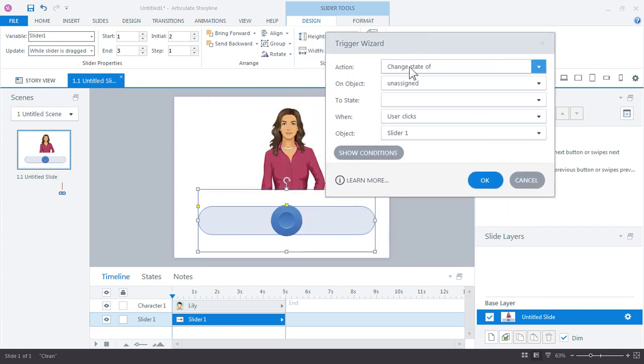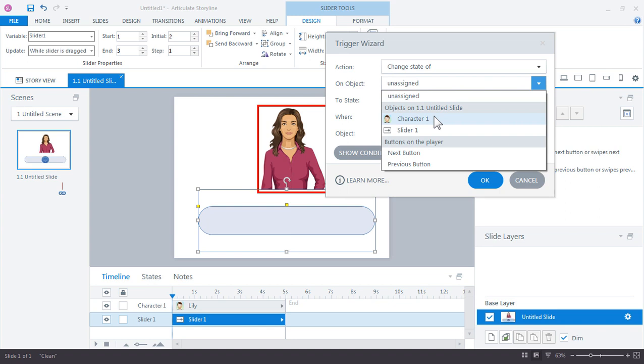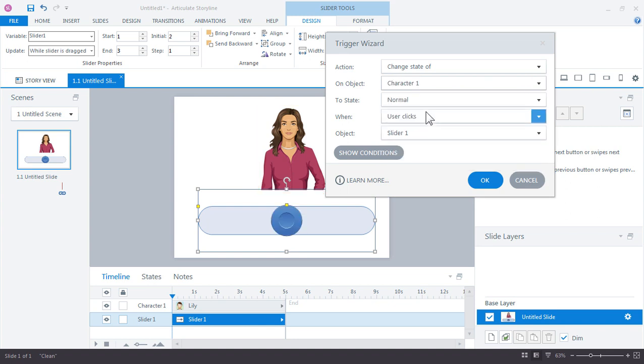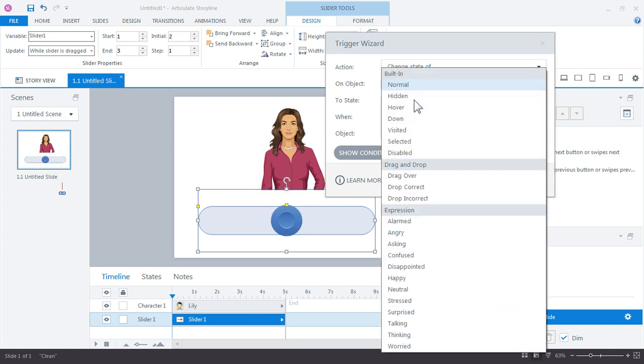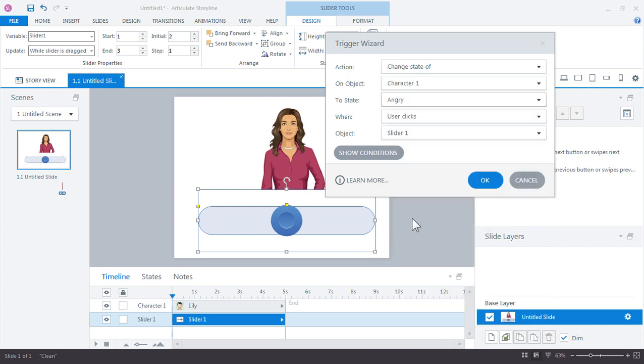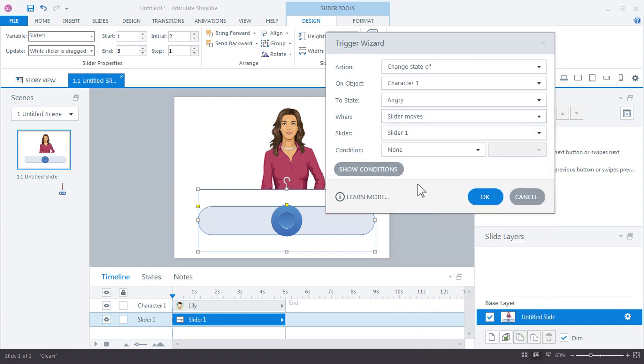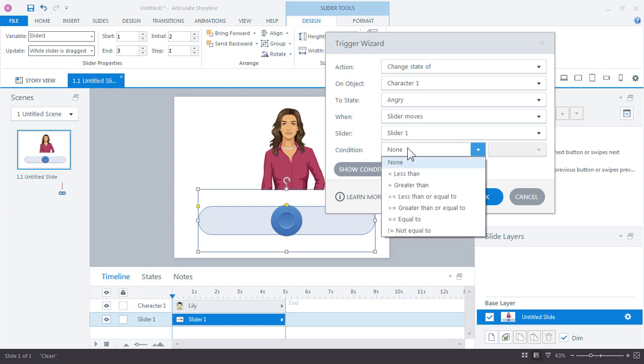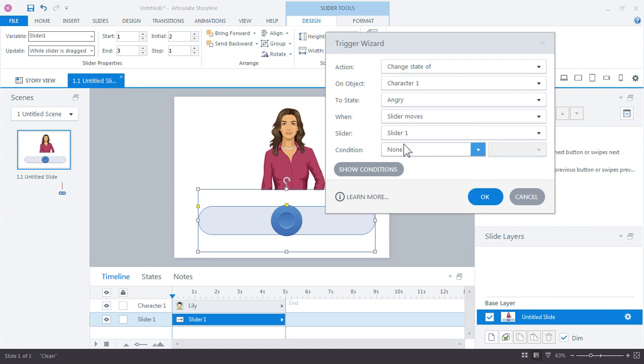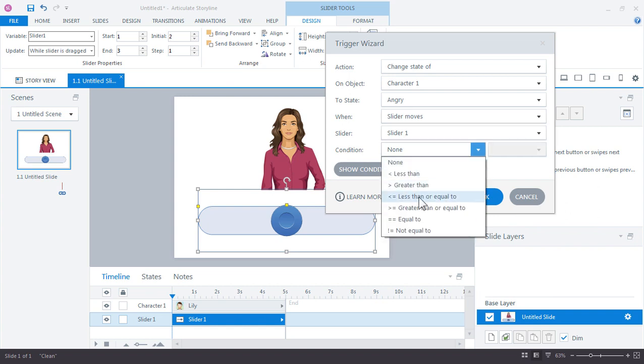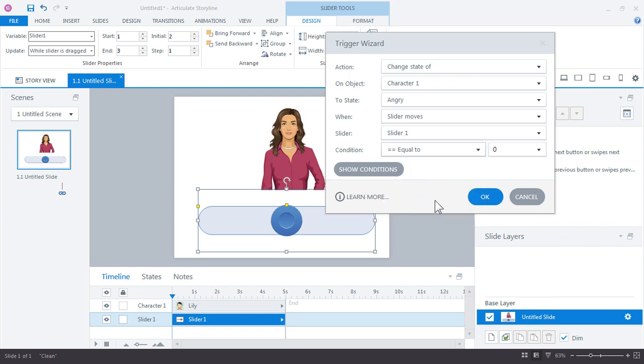And so we want to change the state of our character. And let's say angry. So one of the pre-built expressions, not when the user clicks, but when the slider moves and the only slider on our slide, which is slider one, when it's equal to a value of one, go ahead and click OK.